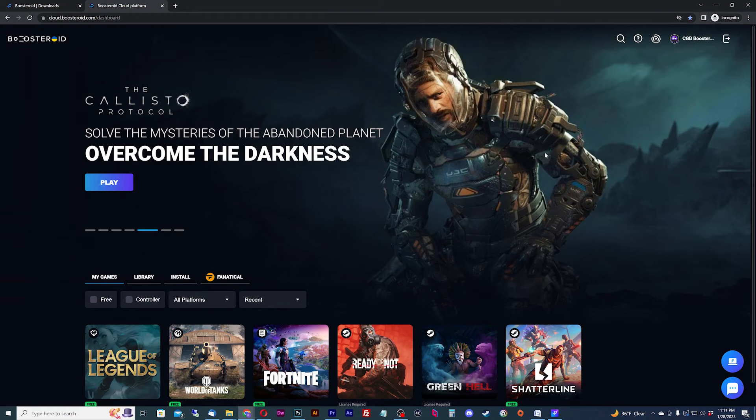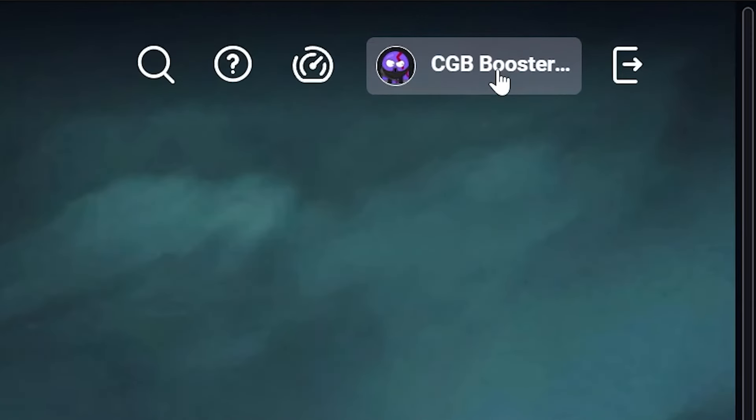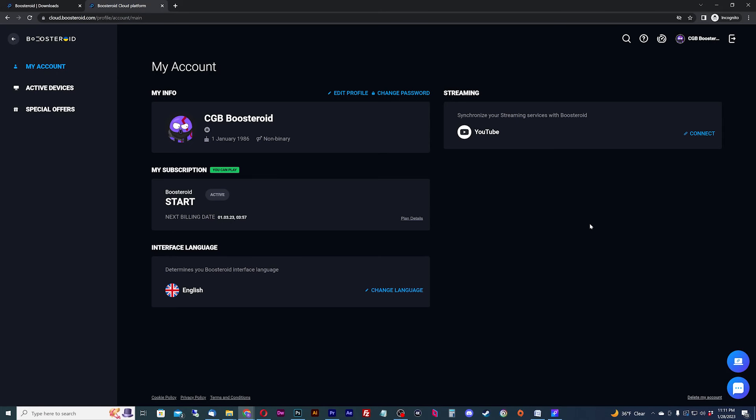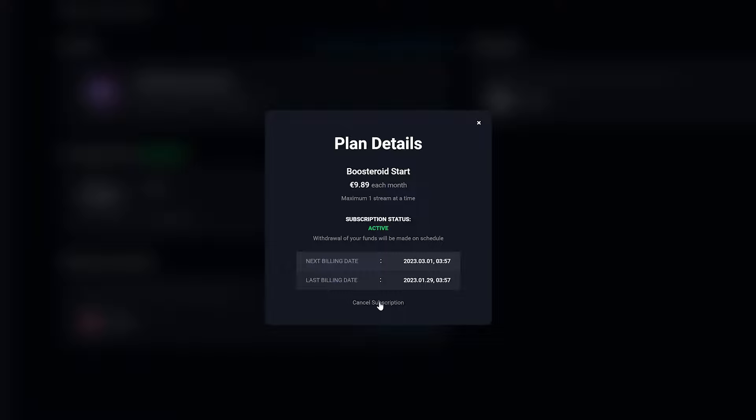If you are looking to cancel your subscription, go into the account page. You can check on your specific plan details by clicking the plan details link. This will give the exact details of your subscription plan, including how much you will be charged each billing cycle, your subscription status, and the next and previous billing dates.